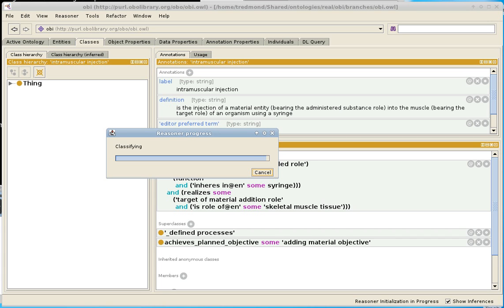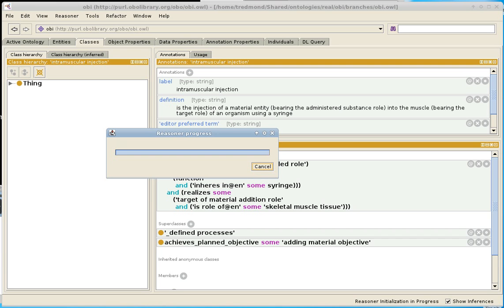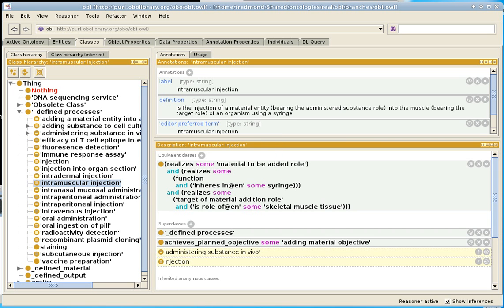So we're waiting for this reasoner to finish classifying. It's almost done. It's classified. So now I'm going to, in here, click around and click some classes.